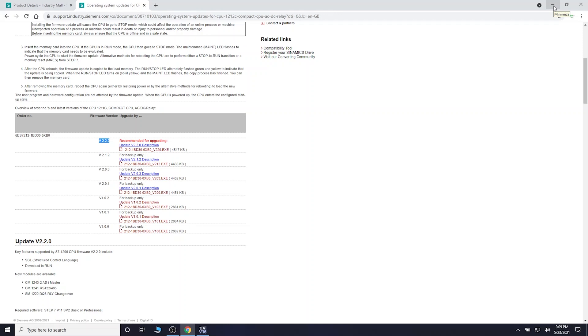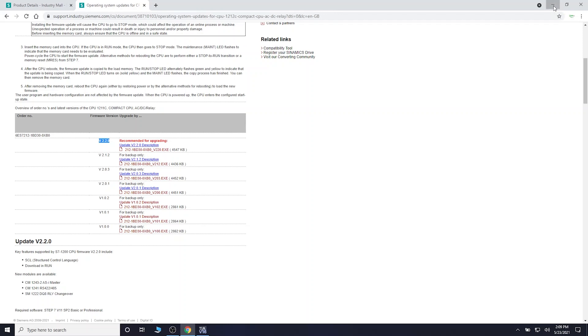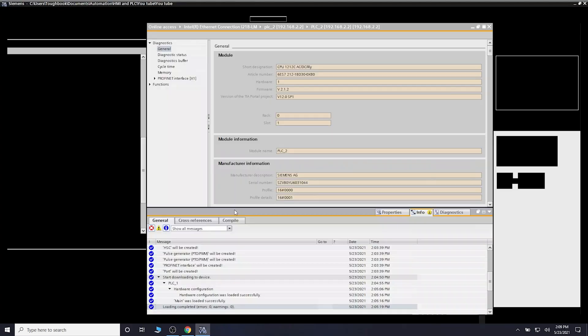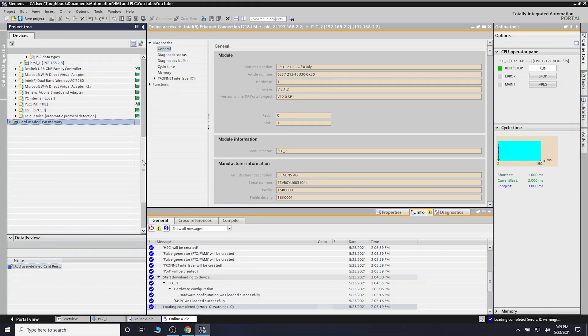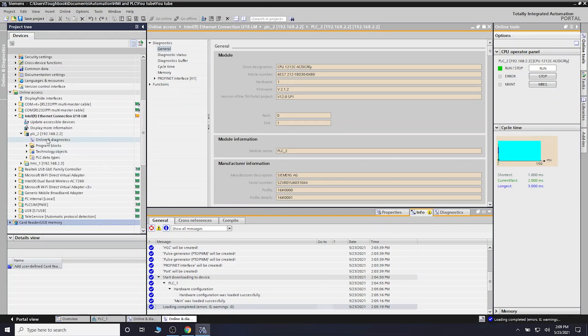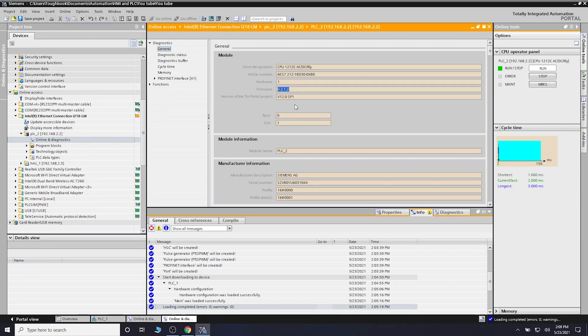I've already done that, so there is my file. The first thing we're going to do is go online. As you can see, my firmware version is 2.1.2 and I want that to be 2.2.2.